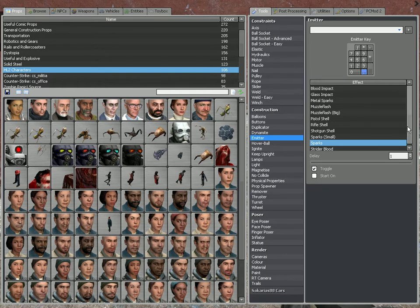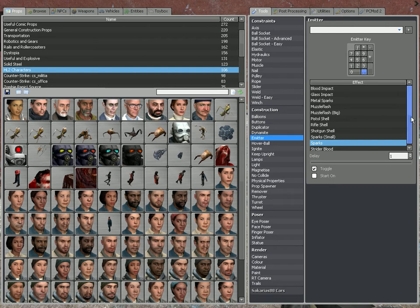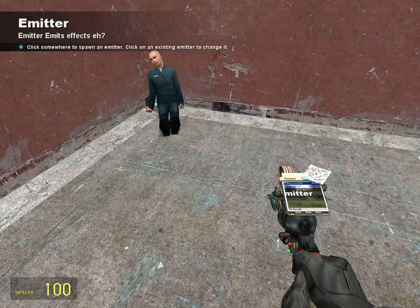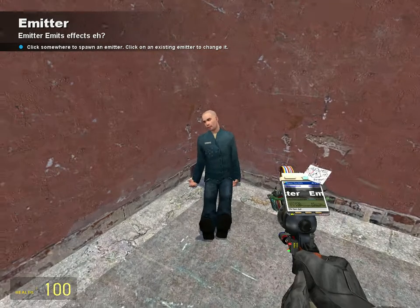And then you are going to want to select a special effect. I'm going to do blood impact. Let's make the key 1. And then I want it to be toggled.